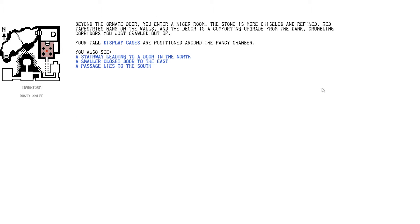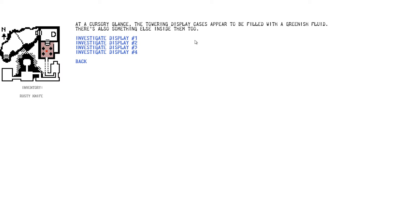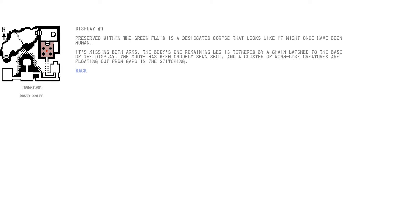Beyond the ornate door, you enter a nicer room. Ah, yeah. A nicer room. Cool. The stone is more chiselled and refined. Red tapestries hang on the walls and the decor is comforting upgrade from the dank, crumbling corridors you just crawled out of. Four tall display cases are positioned around the fancy chamber. I do like a good fancy chamber. Right, you also see... I don't want to go for those. Let's look at the display cases. At a cursory glance, the towering display cases appear to be filled with greenish fluid. There's also something else inside them, too. Ah, have we got heads in jars here? Investigate display one. Preserver in the green fluid is a desiccated corpse that looks like it might have once been human. Awesome. It is missing both arms and the body's one remaining leg is tethered by a chain latch to the base of the display. The mouth has been crudely sewn shut and a cluster of worm-like creatures are floating out from a gap in the stitching. Hot.